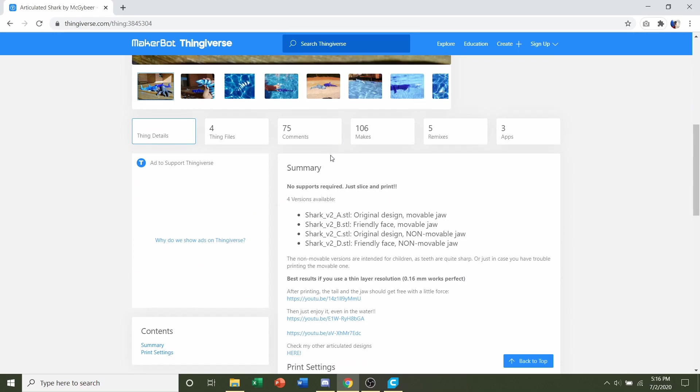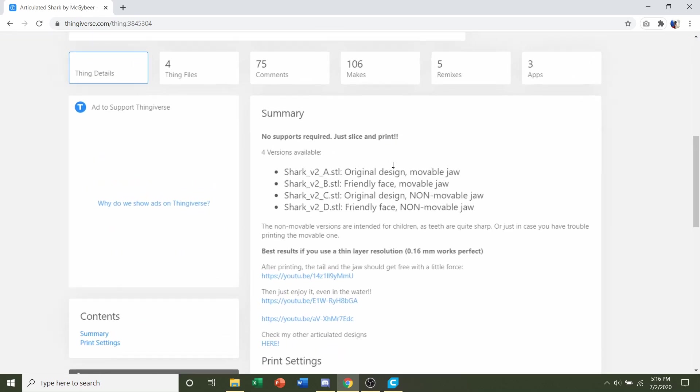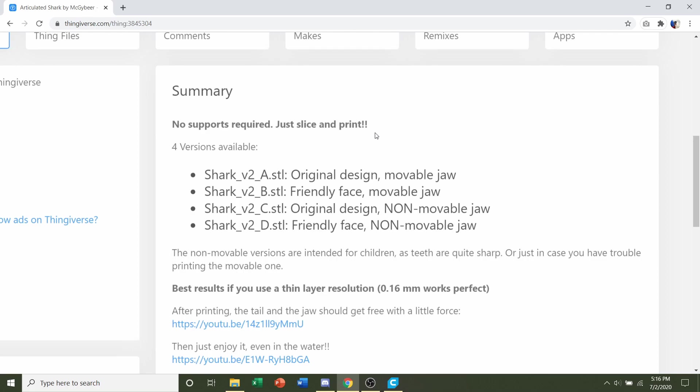First things first, we're going to go to the developer notes and see if they have any specifications. They do say that we do not need supports, just slice and print. So that keeps it really nice and easy for us. They also recommend a layer height of 0.16mm, so we'll definitely keep that in mind when slicing.